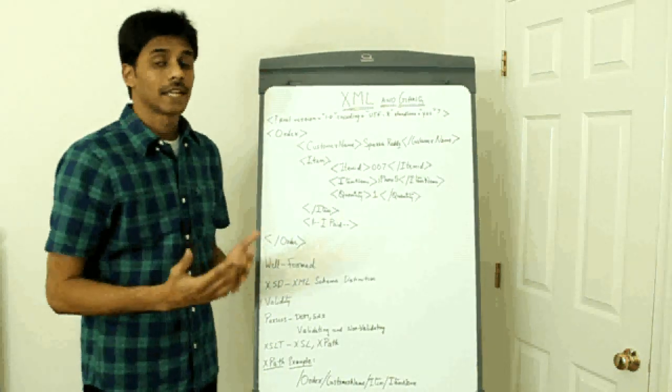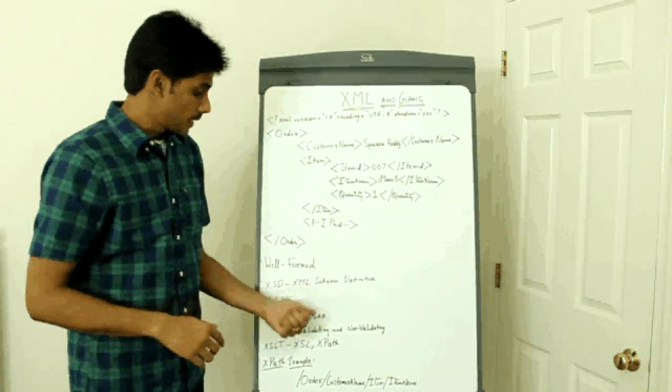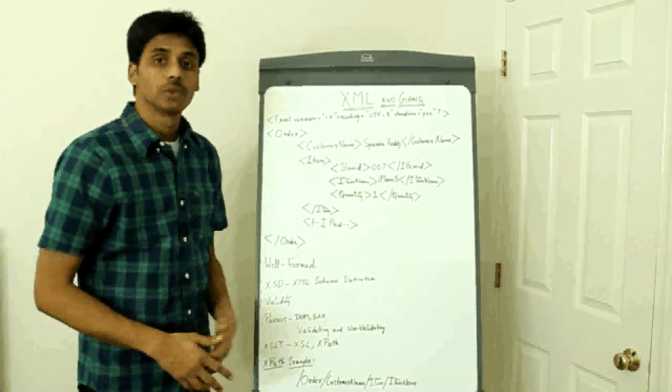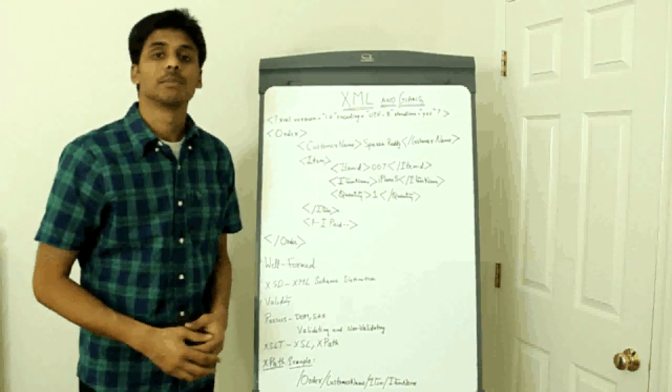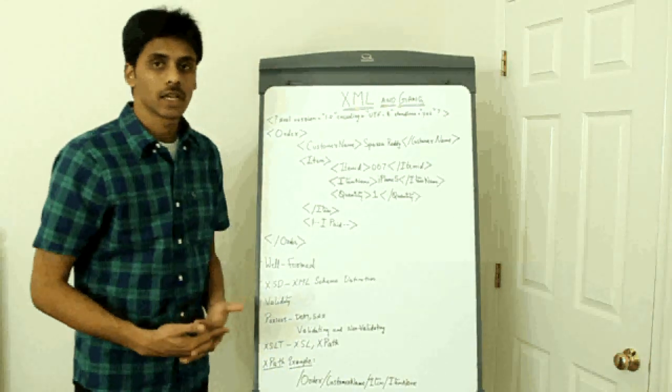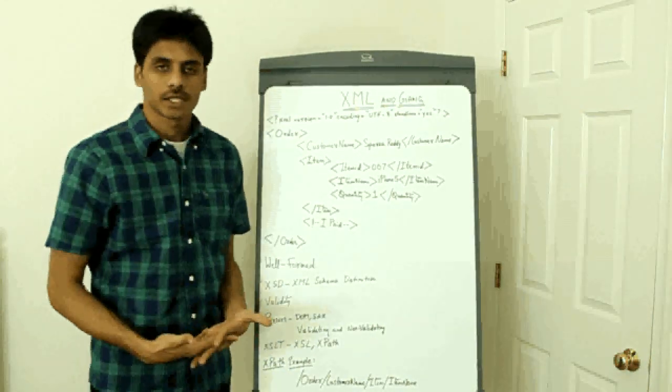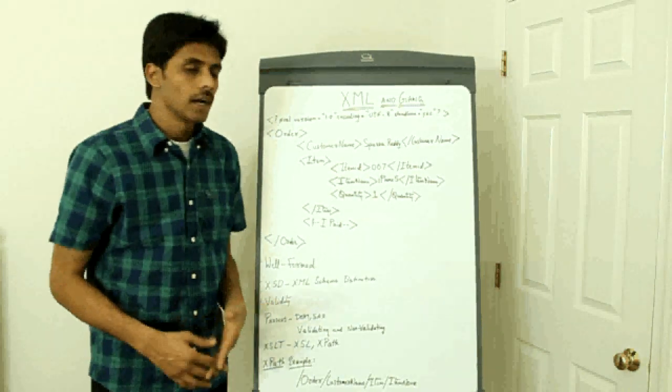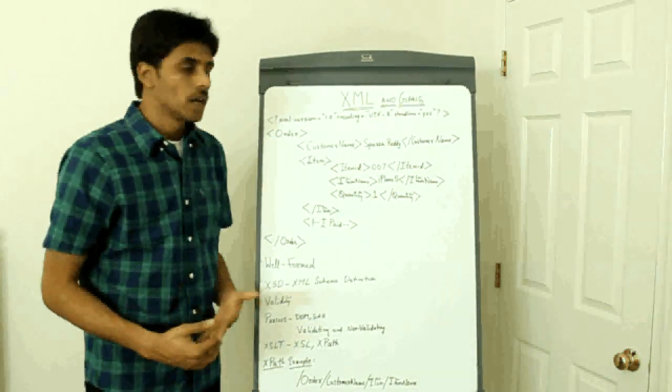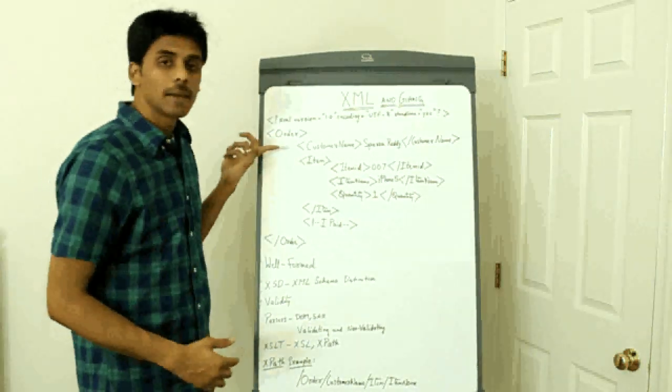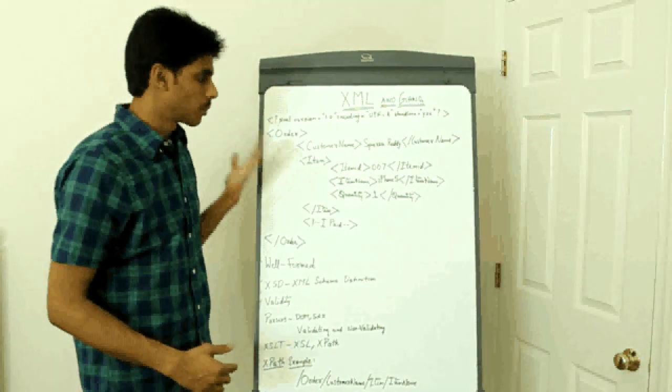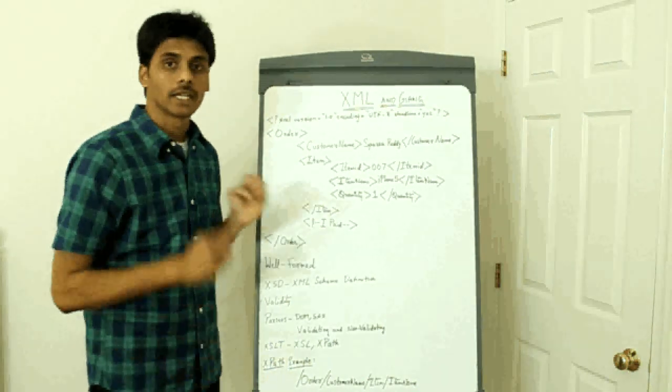But it loads the entire document into memory. Whereas the SAX parser, which stands for simple API for XML parsing, allows, it's an event-based parser. So you write a handler and once you do that, what it does is.